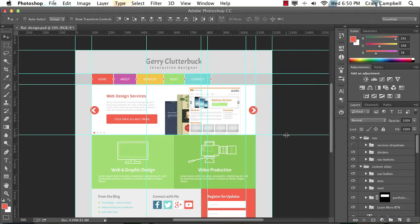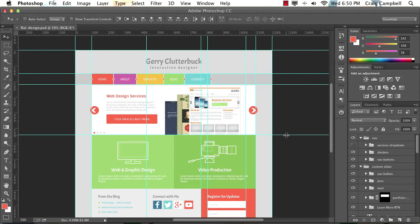And I taught how to create this particular Photoshop file in an earlier course on flat design with Photoshop. So we're going to take this Photoshop file that we created in that series and we're going to build it out in HTML and CSS for this particular course.